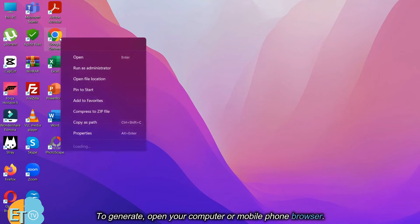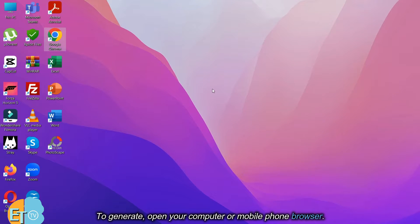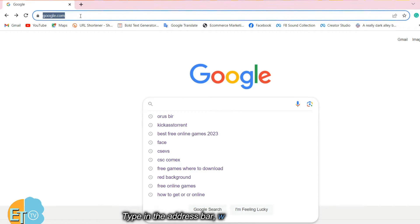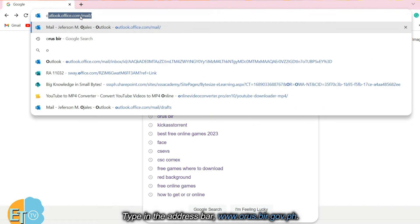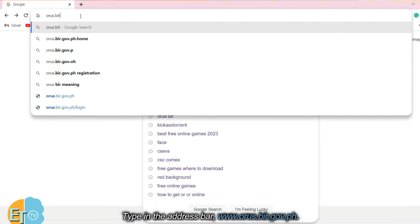To generate, open your computer or mobile phone browser. Type in the address bar: www.bir.gov.ph